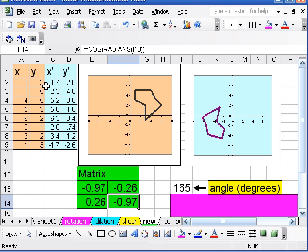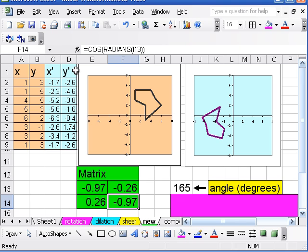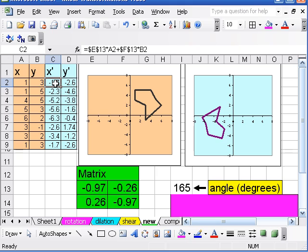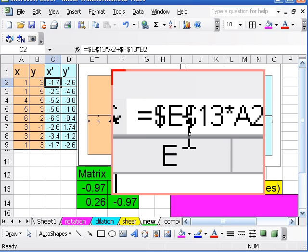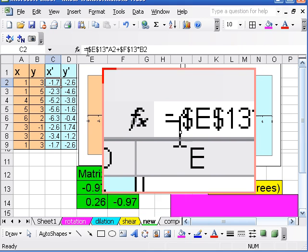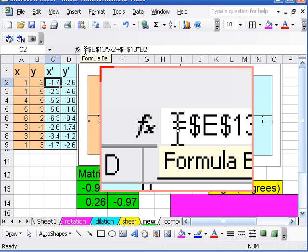So then up here in order to get X prime, I multiply. I'm just multiplying X,Y by the matrix to get X prime and Y prime. If you don't know about matrices this isn't really going to make a lot of sense, but it's worth learning about.